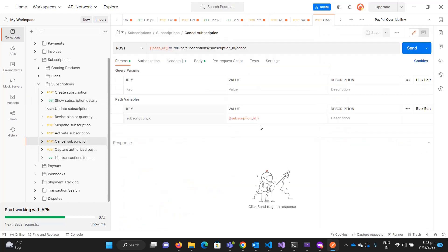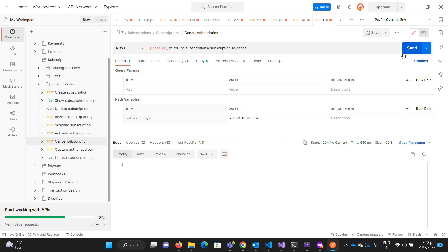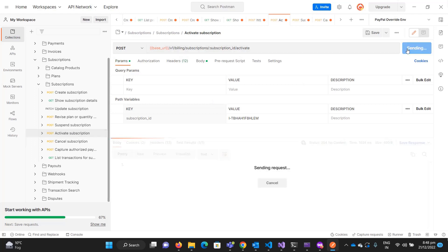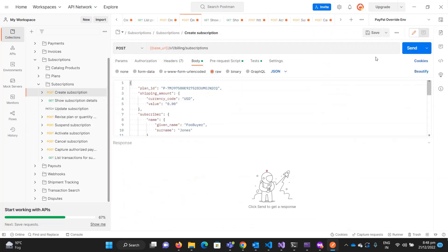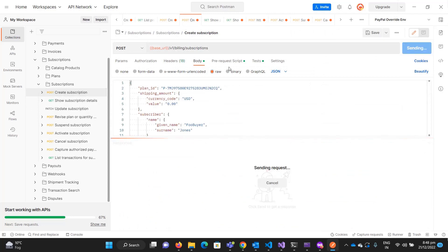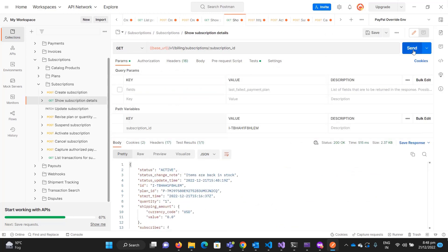Now let me cancel it. It's cancelled. If I try to activate it again, you can see it says invalid. So once you cancel the subscription, you cannot activate it again.